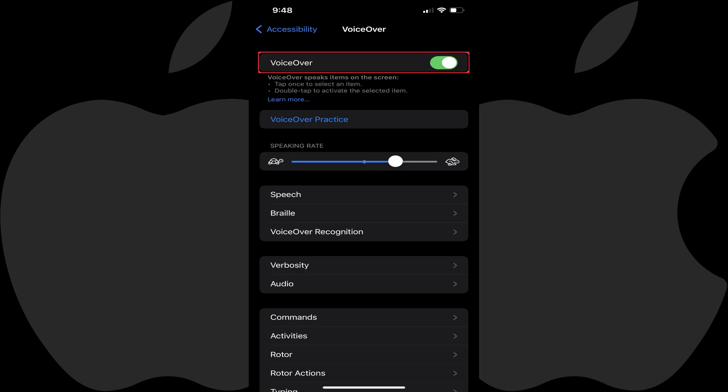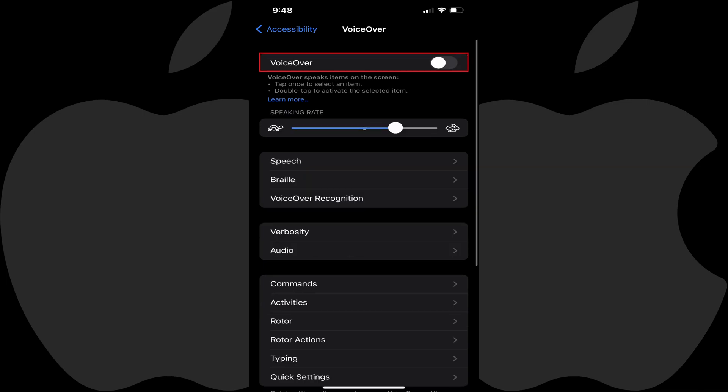Step 5: If you find the VoiceOver feature isn't helpful, you can navigate back to this screen at any time to toggle the feature back off. And again, if you're locked out of your iPhone or iPad because of turning on VoiceOver or any other accessibility feature, you can quickly disable accessibility features by triple-clicking either the side button on newer iPhones and iPads, or the home button on older iPhones and iPads.